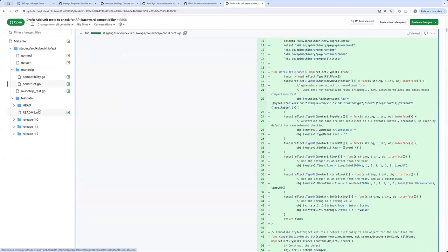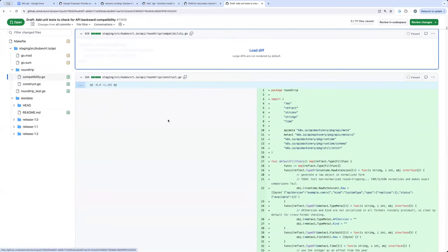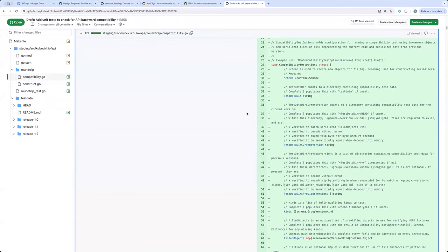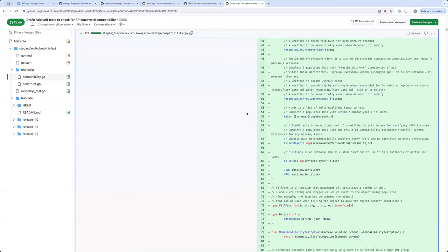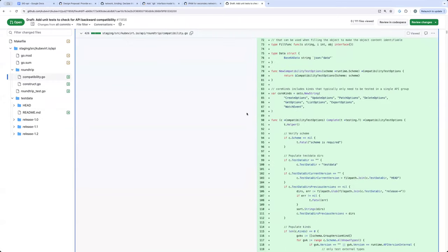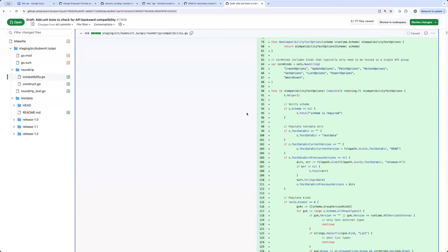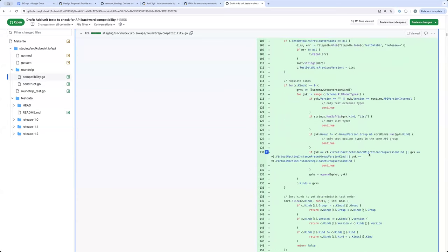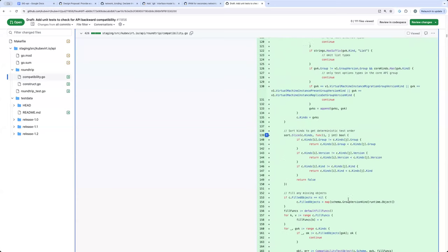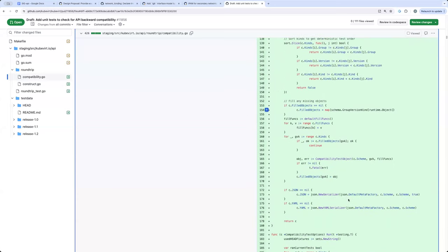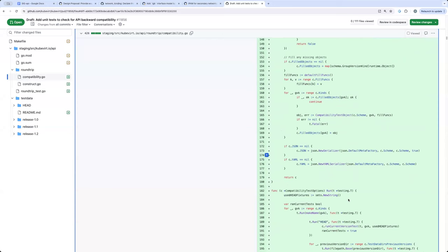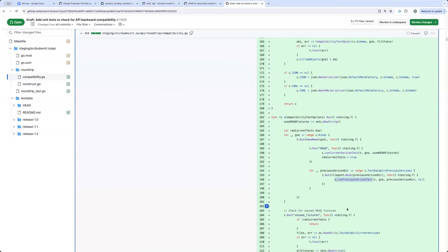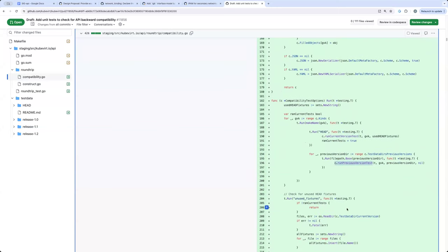Yeah. So, for now, the test data directly contains the current version test data under head. And we are maintaining N-3 previous versions of test data, and we check the backward compatibility with those previous releases. Tests are present in compatibility.go. So, there is a current version test, and we iterate through each GVK, and run the current version test. And also, we iterate through all the previous version directories, and run previous version tests.